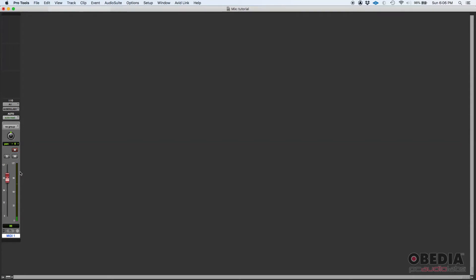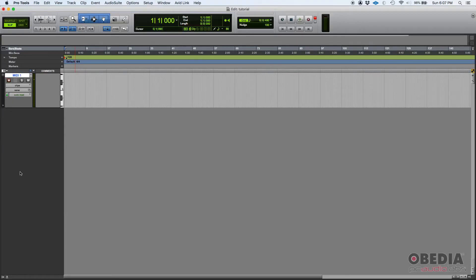Once again, it's just a note value with the associated velocity to that note value. That's MIDI.